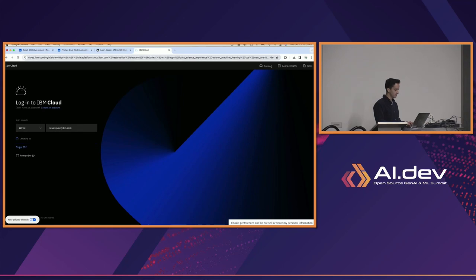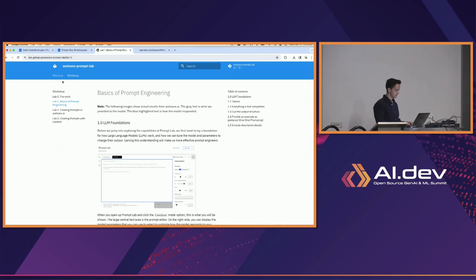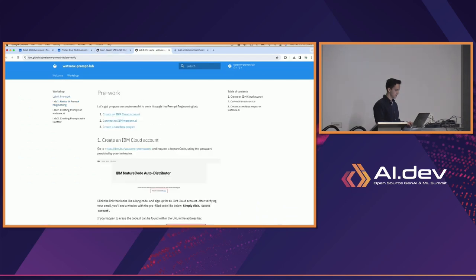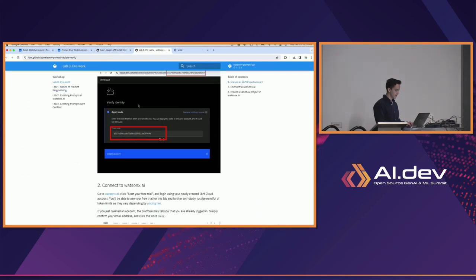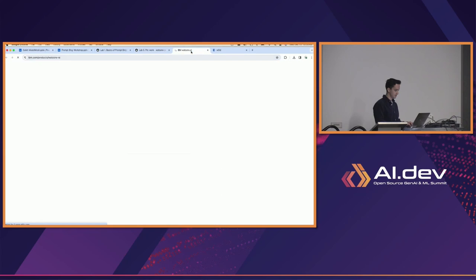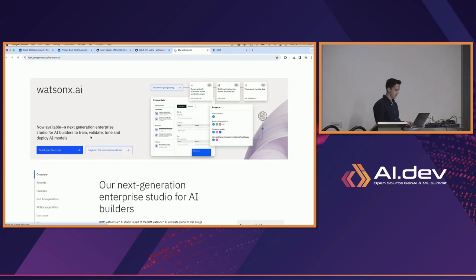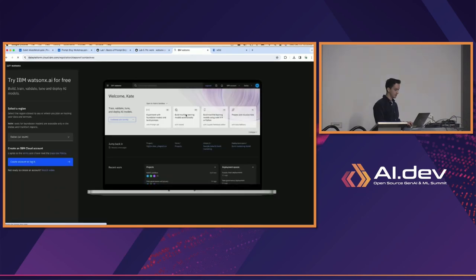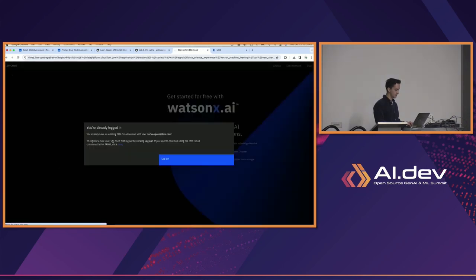So let me just sign back in here. You're all just going to watch me go through the same process that you have.